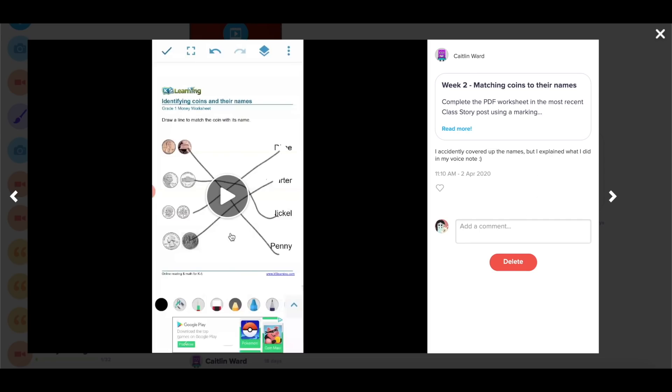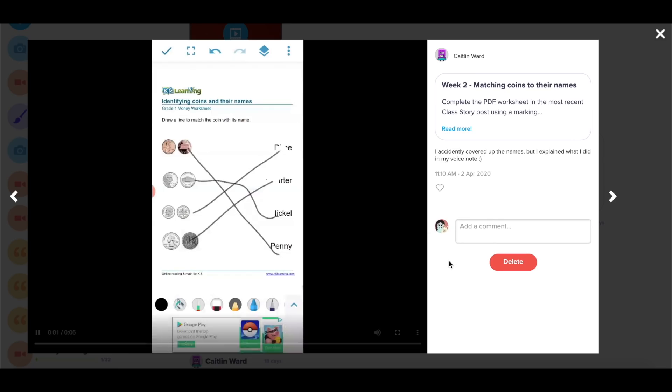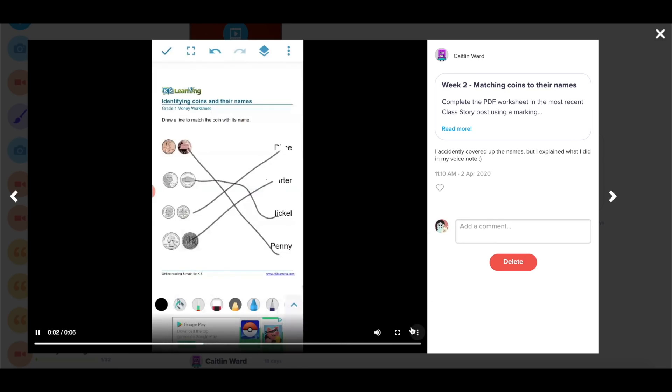I can listen to the voice note attached to it. I can like it and even leave feedback, which Caitlin and her parent can see.